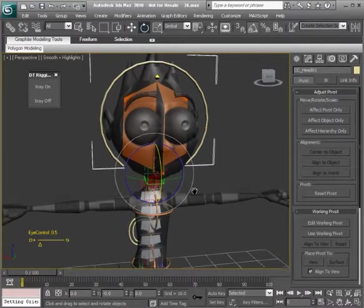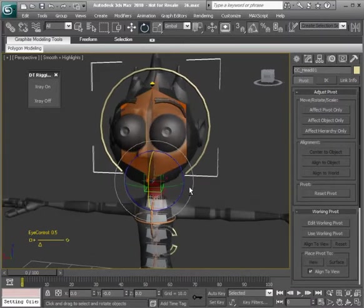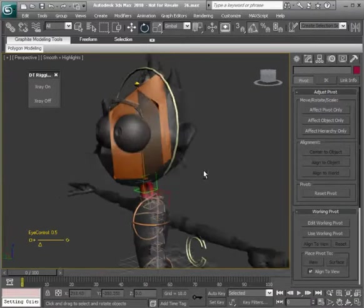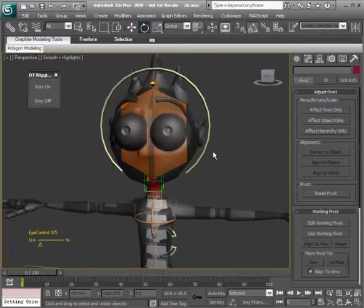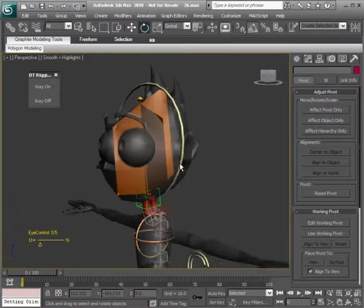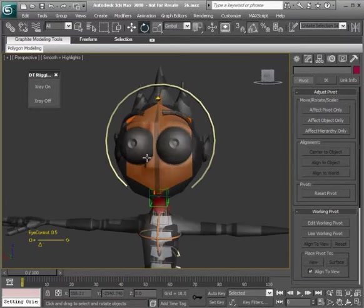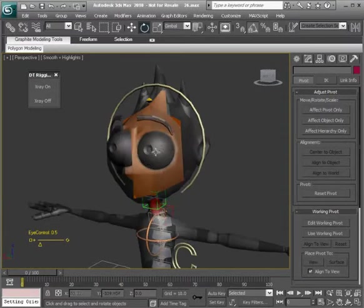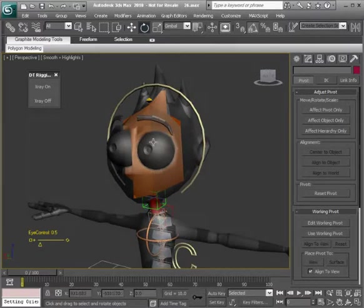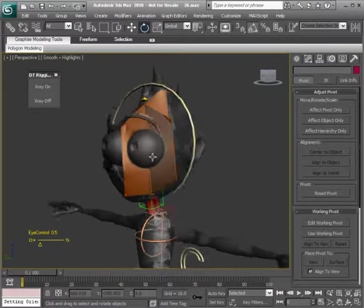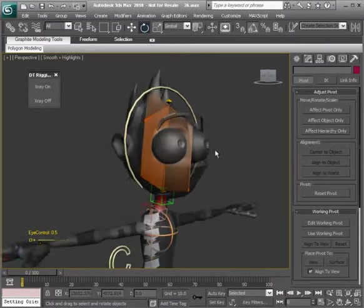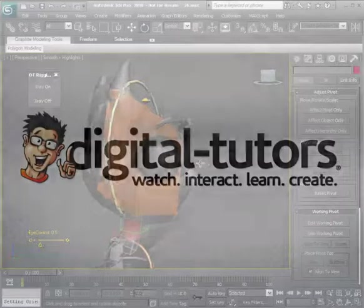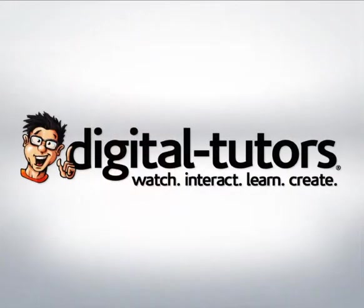Okay, so with these things done, that actually completes our head rig. In the next lesson, we're going to actually bring our attention to the eyes. We'll go ahead and set up some blink controls and discuss some fun things about setting those up. We'll go ahead and see you next time.